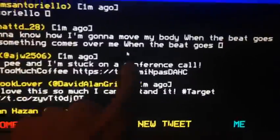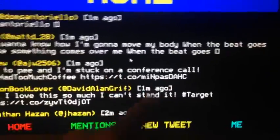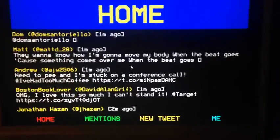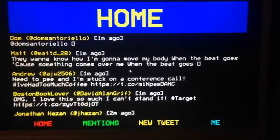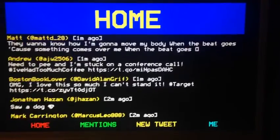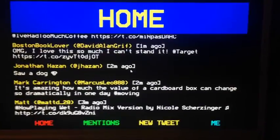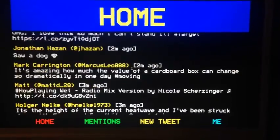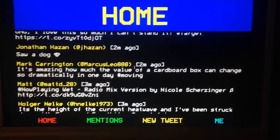Obviously at the moment, things like images and stuff like that, I haven't got around to making them show yet.